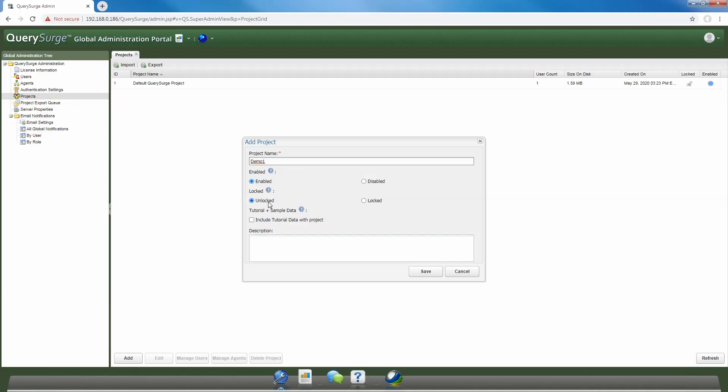Once done, you'll get a notification that your project has been created. And that is all you need to do in order to create a new project in your Query Surge instance. Thank you very much for watching this video.